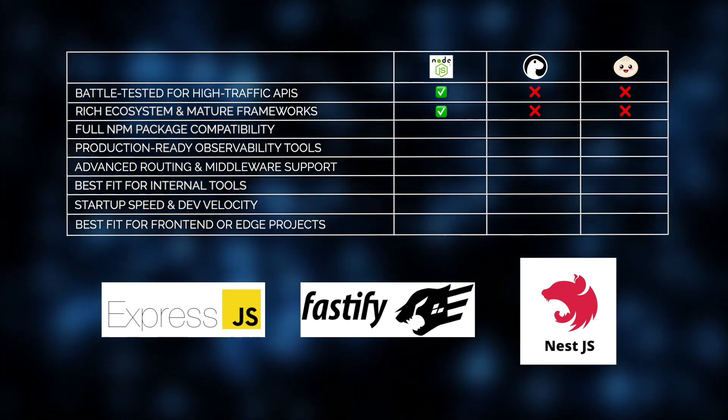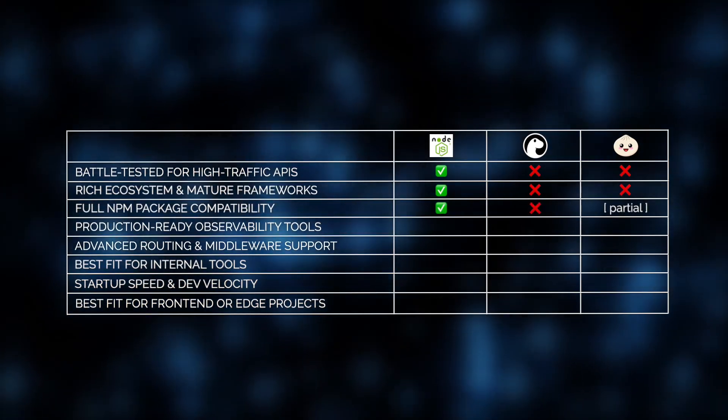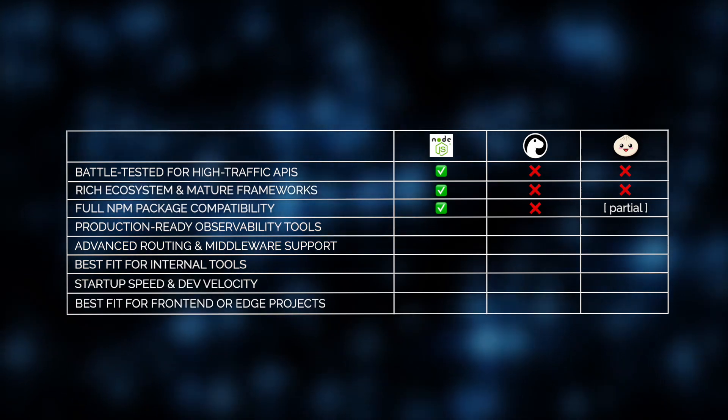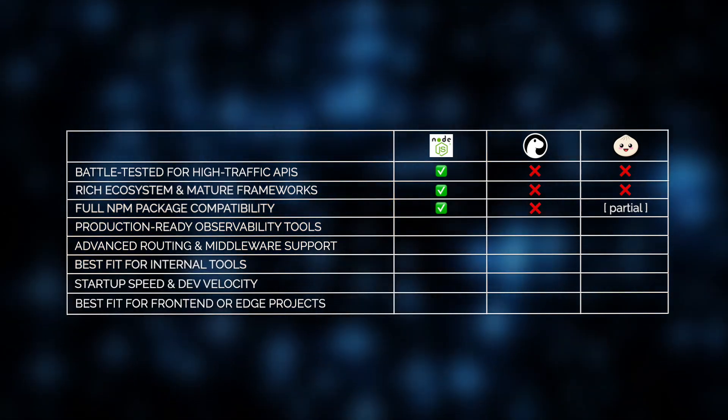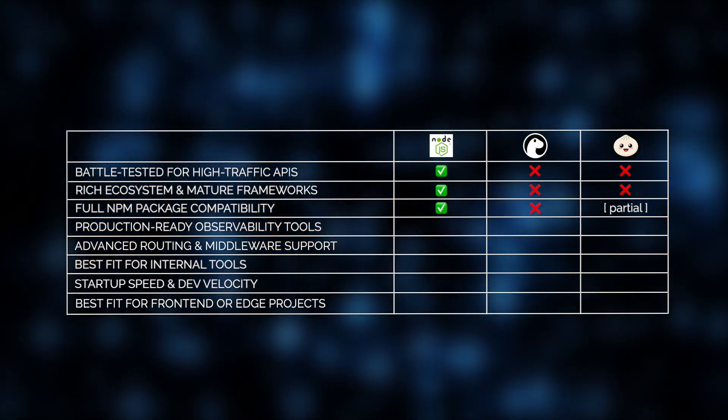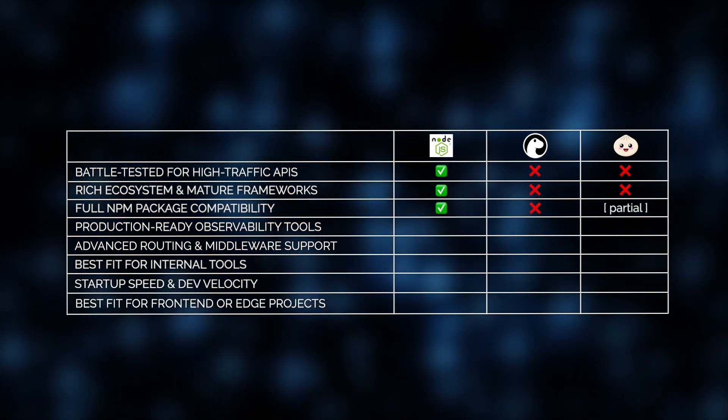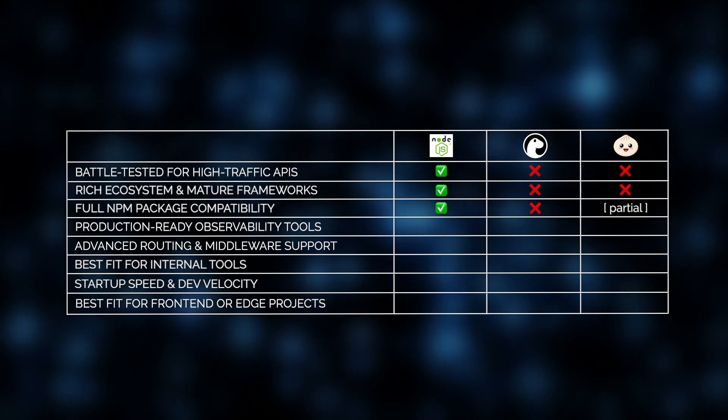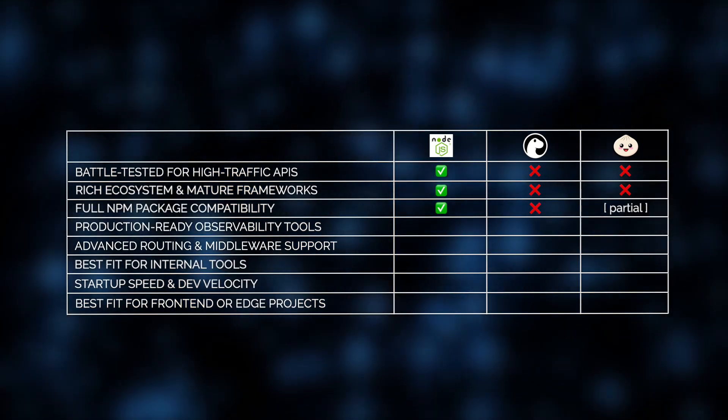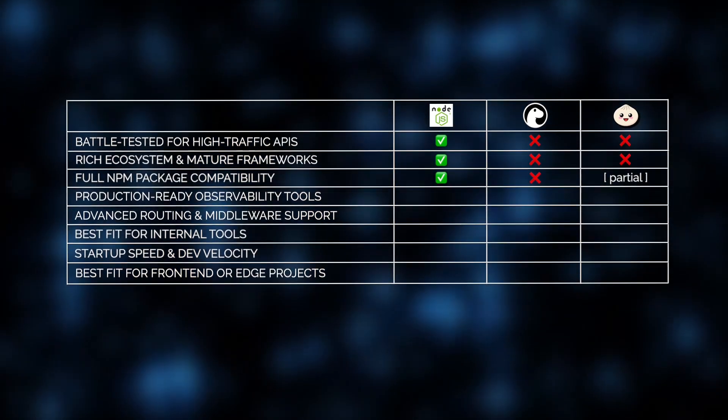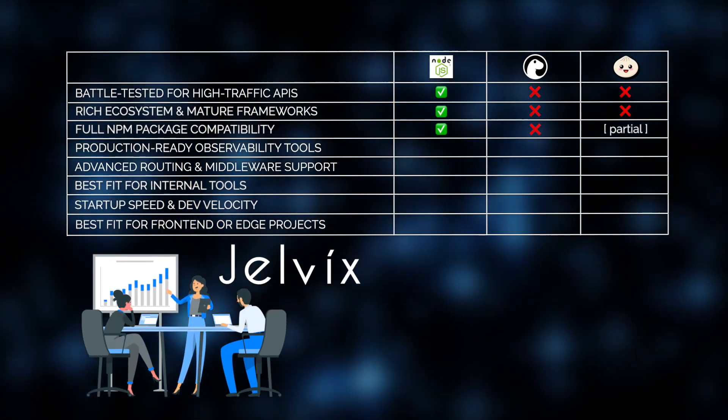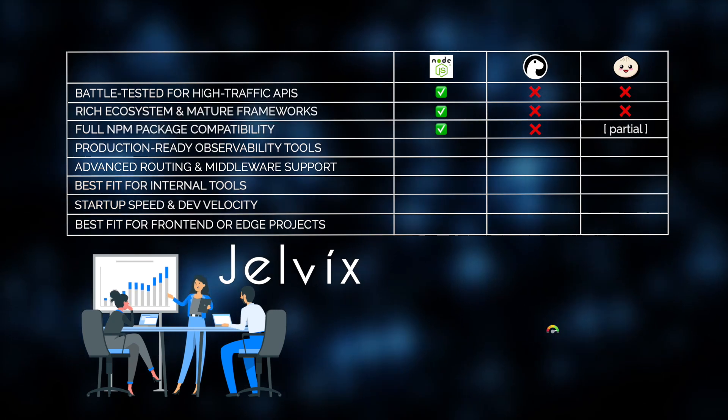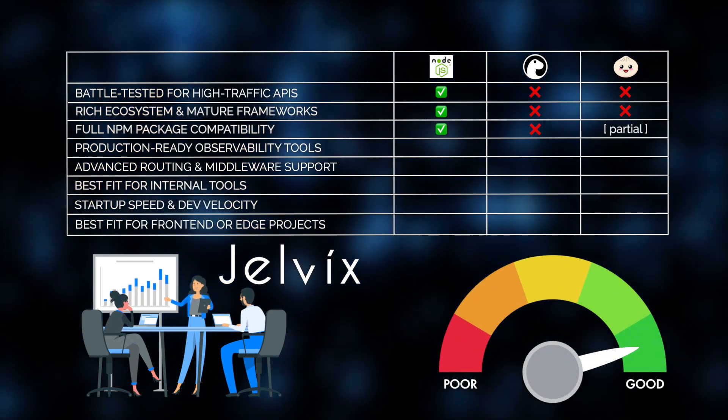But wait, there's more. Node's full NPM compatibility gives API developers instant access to massive libraries of packages, from request parsers and rate limiters to authentication middleware and schema validators. For Jelvix experts, it's a great advantage allowing to speed up development cycles and reduce time to market.